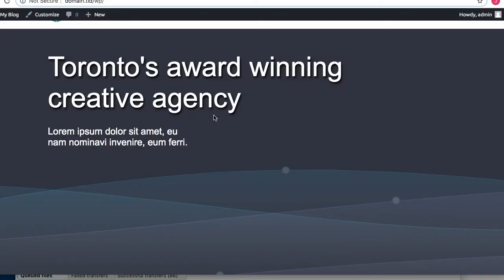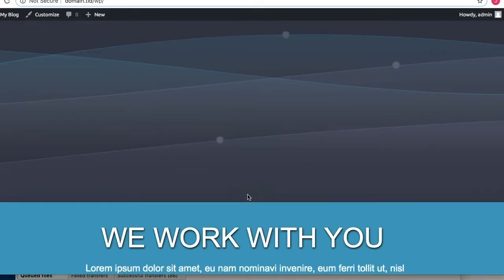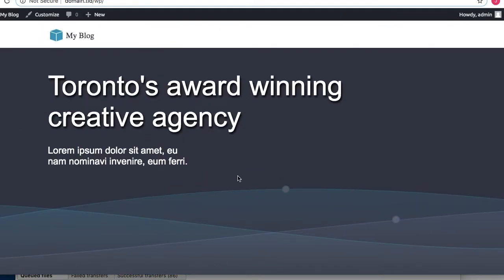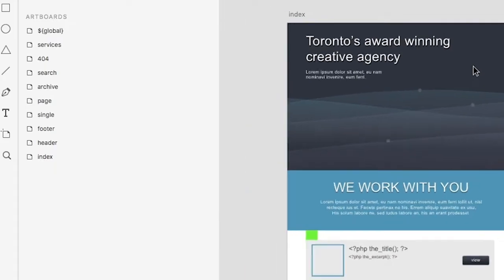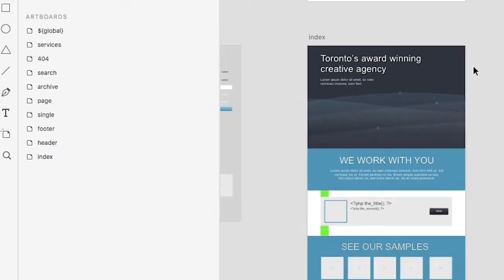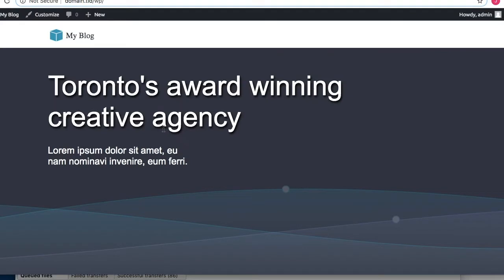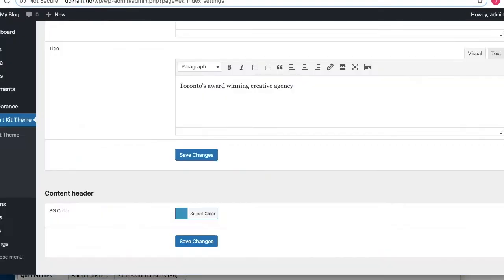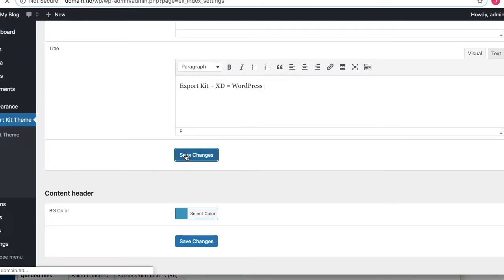This is our original content, directly from our design. But we can actually upload any image, we can change the text as you've just seen. Let's actually go back and let's do this - let's just save it.